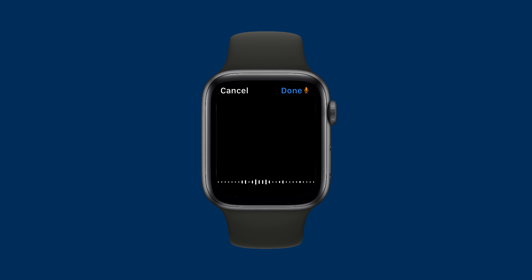The Productivity Project by Chris Bailey. And just like that, I've captured text with Drafts.